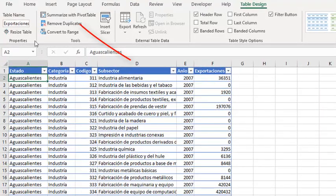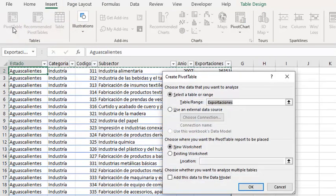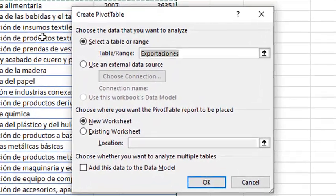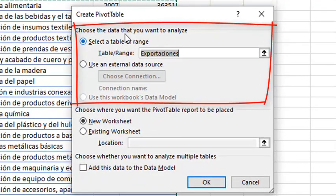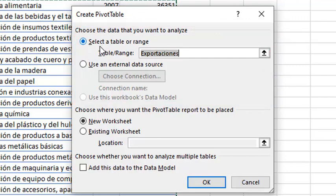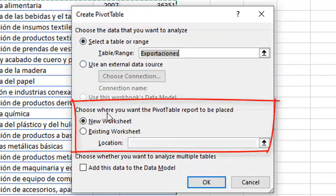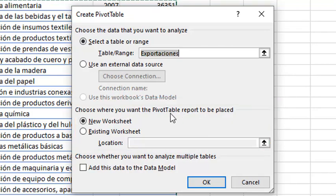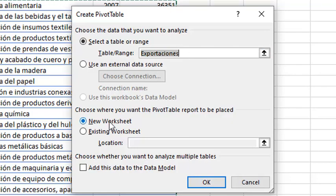Then, I have to go to the Insert tab, then pivot table. First, I have to select the source of data for this pivot table. Then, we have to choose where we are going to insert the pivot table. I will be clicking OK because our source is exportaciones, and we are going to insert the new pivot table into a new worksheet.